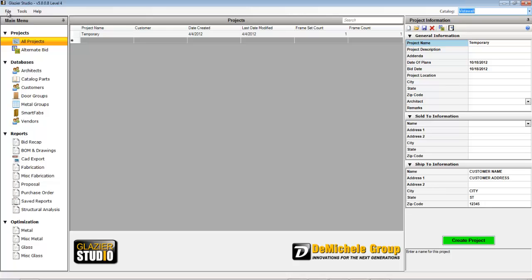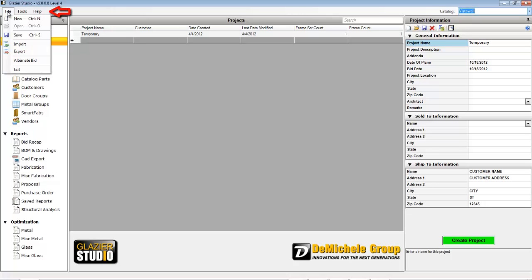There is a menu bar at the top left-hand side of the program that allows you to import and export projects, save and create new projects. This is also one of the ways you can exit the program.